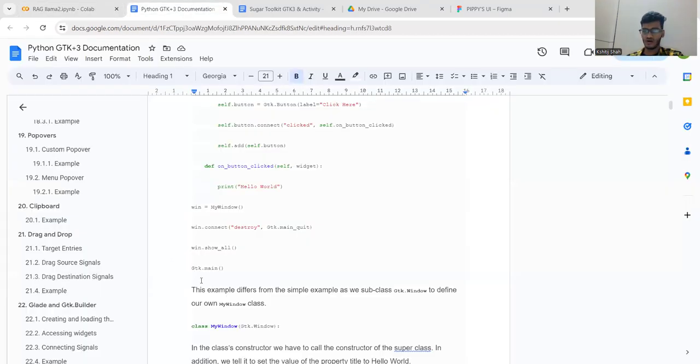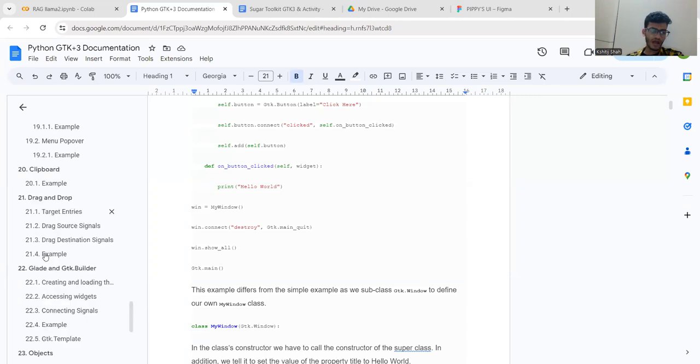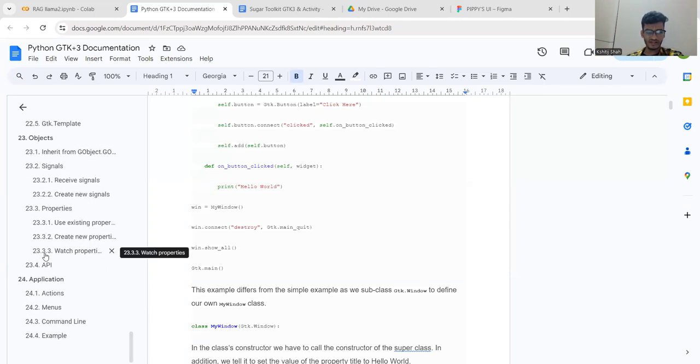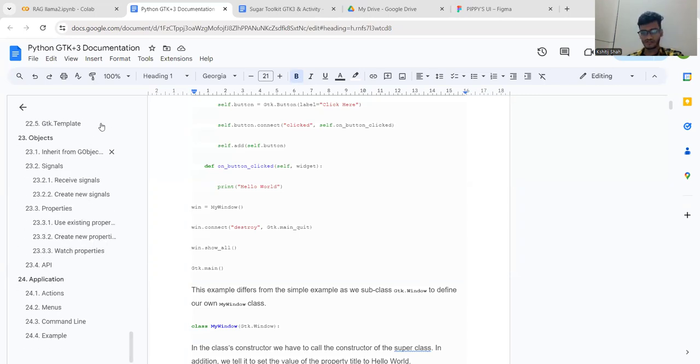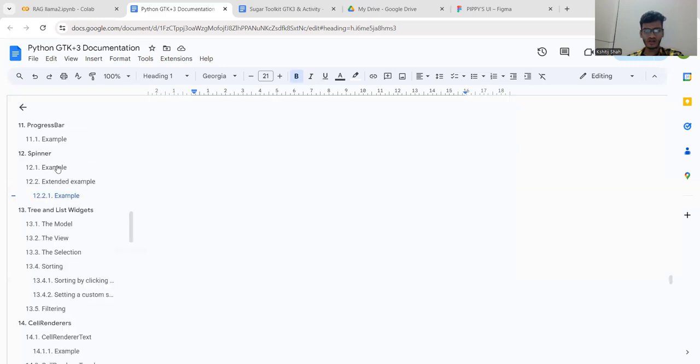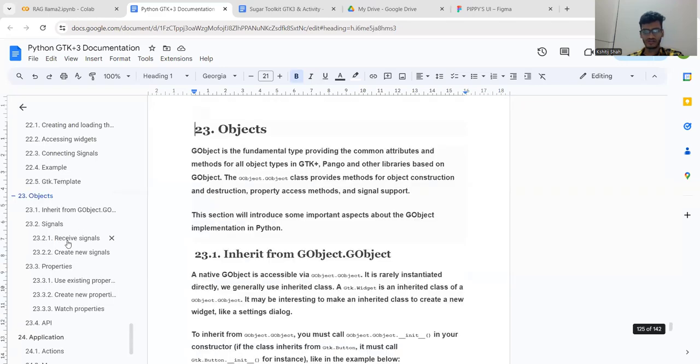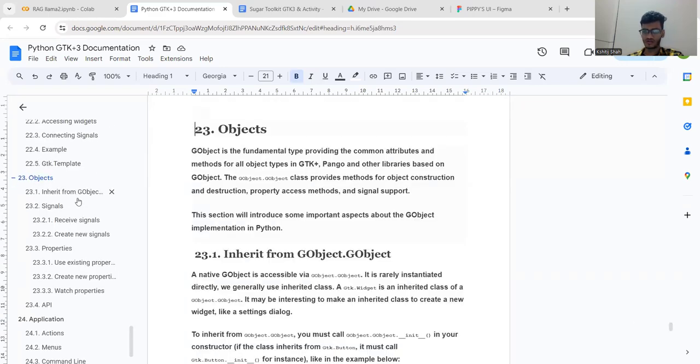This is the first documentation which I've loaded in this RAG model. You can see here it's covering all the important aspects of GTK, like objects, how they work, the APIs, and everything.